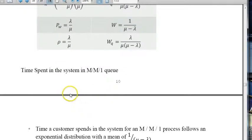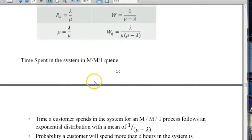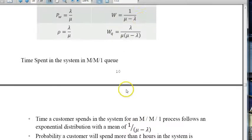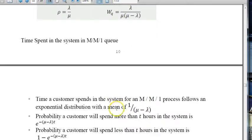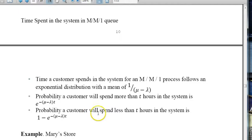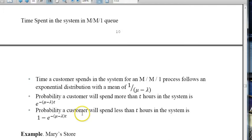For the MM1 queue, the mean time a customer spends in the system is 1 over (mu minus lambda). We can also compute the probability a customer spends more than T time units in the system: that equals e to the power of minus(mu minus lambda)T, where (mu minus lambda) is the rate of an exponential distribution. The probability of spending less than T in the system is the complement: 1 minus e to the minus(mu minus lambda)T.